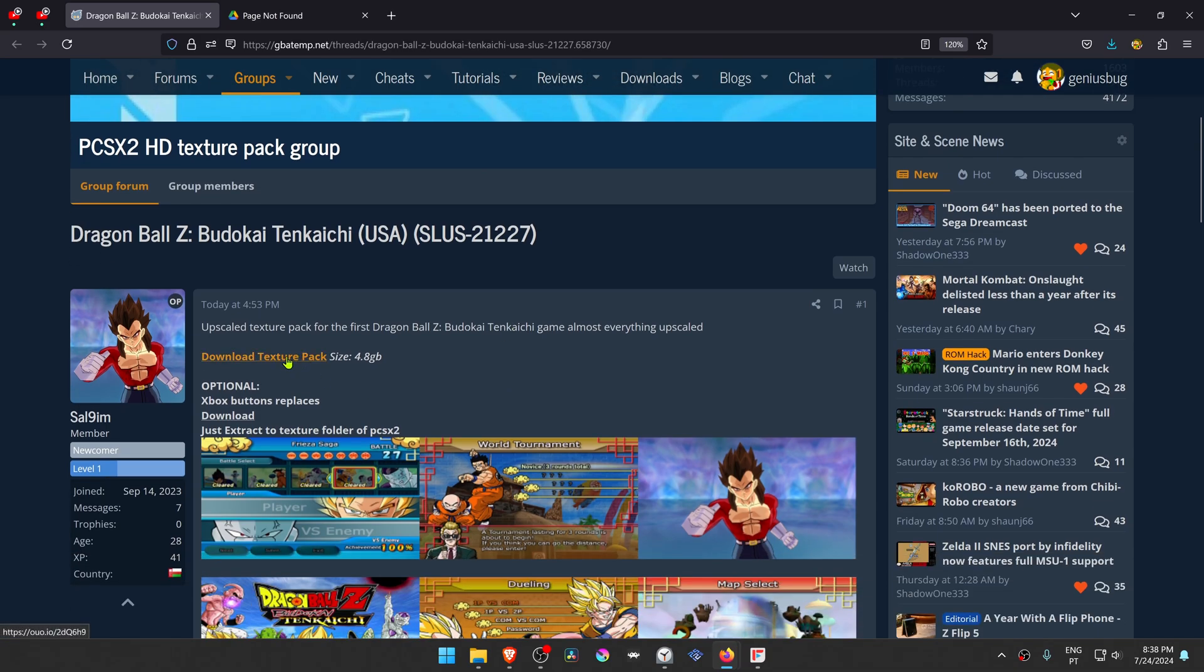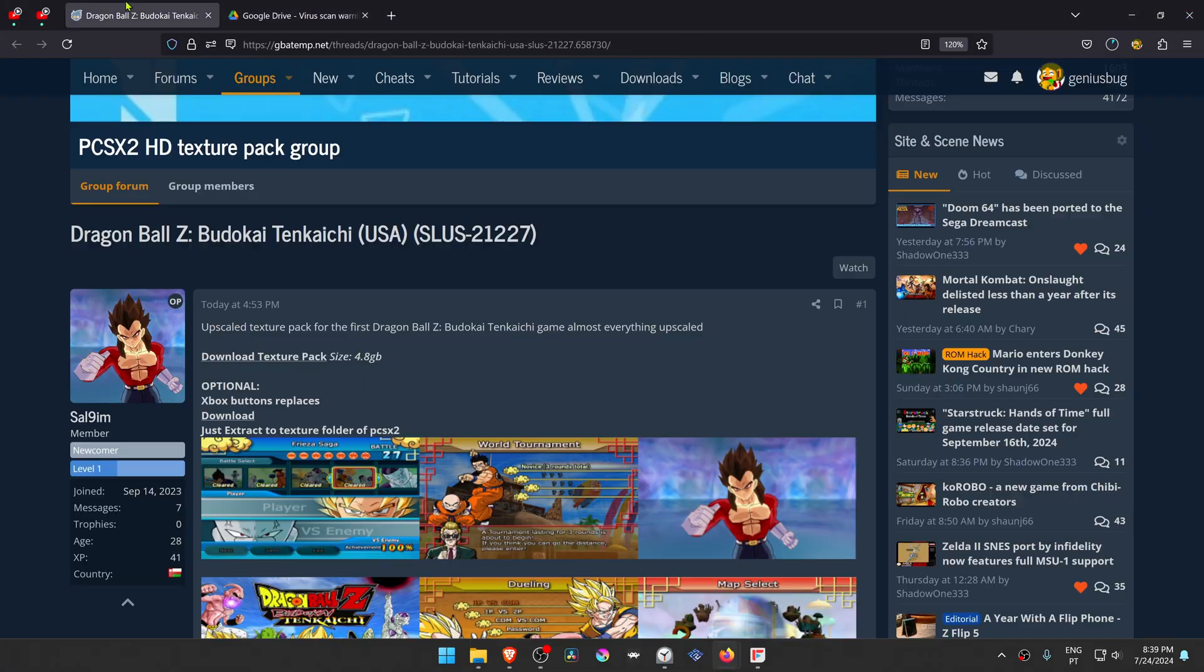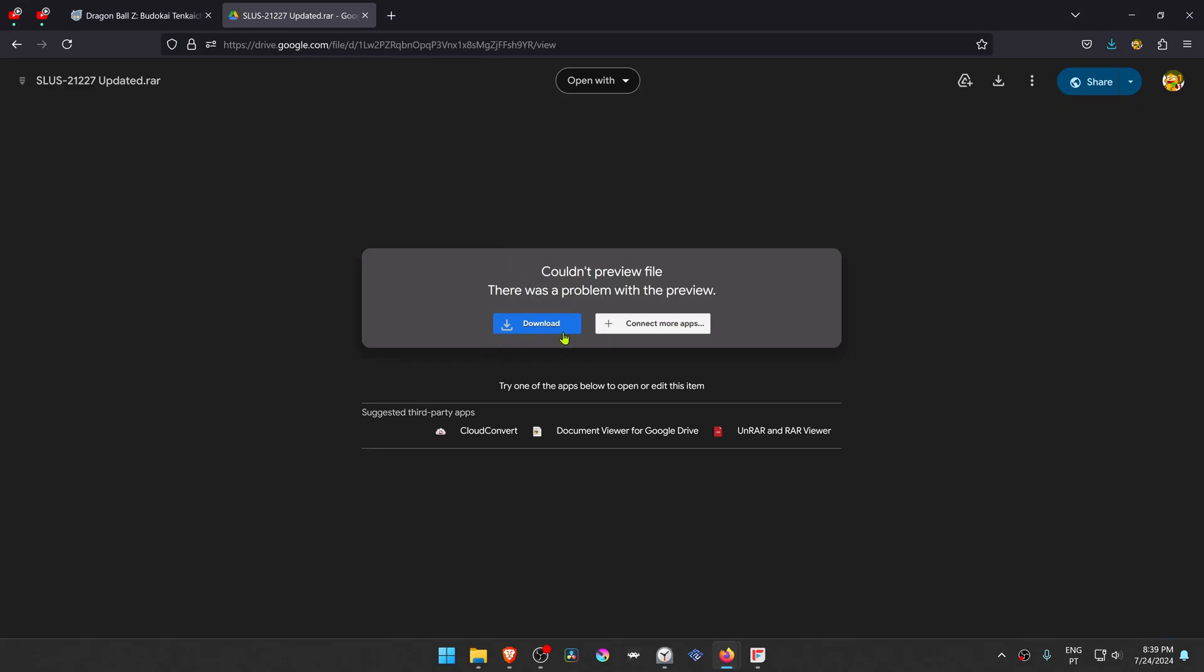You can download the texture pack here. You can also download the Xbox buttons if you want that too, and then finally you can download the textures.